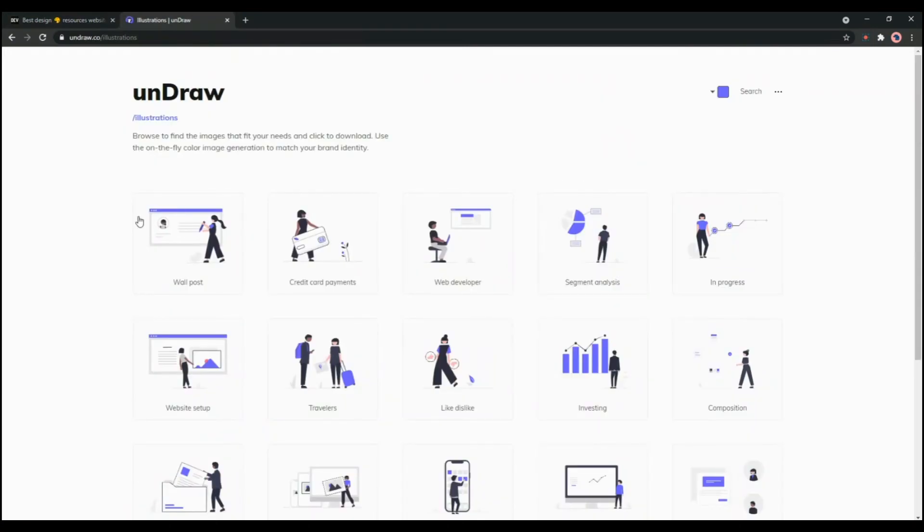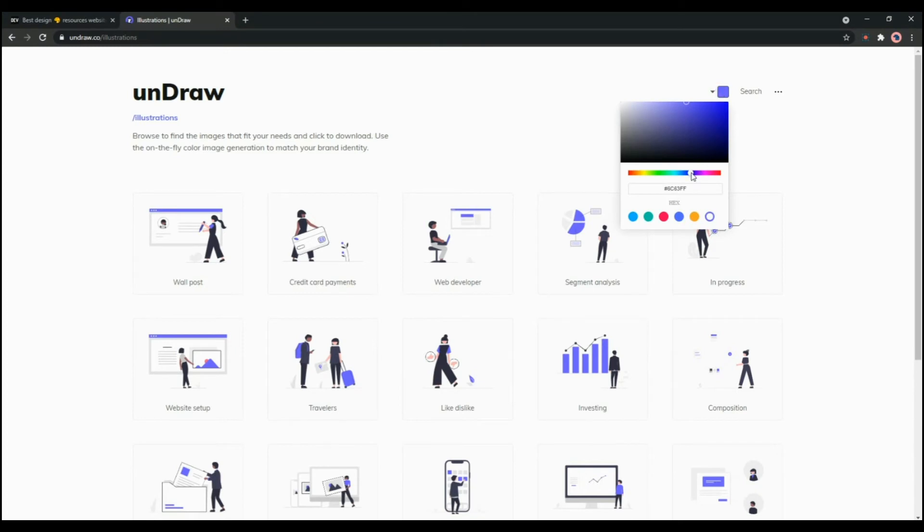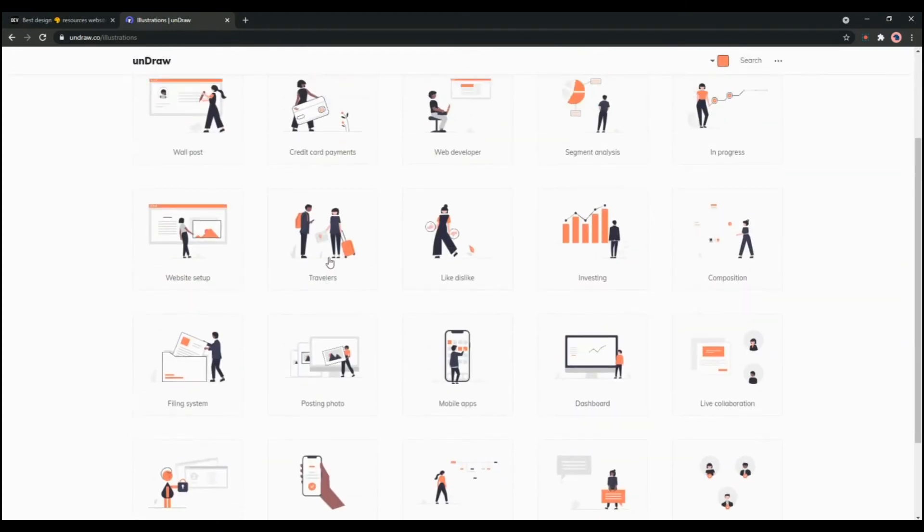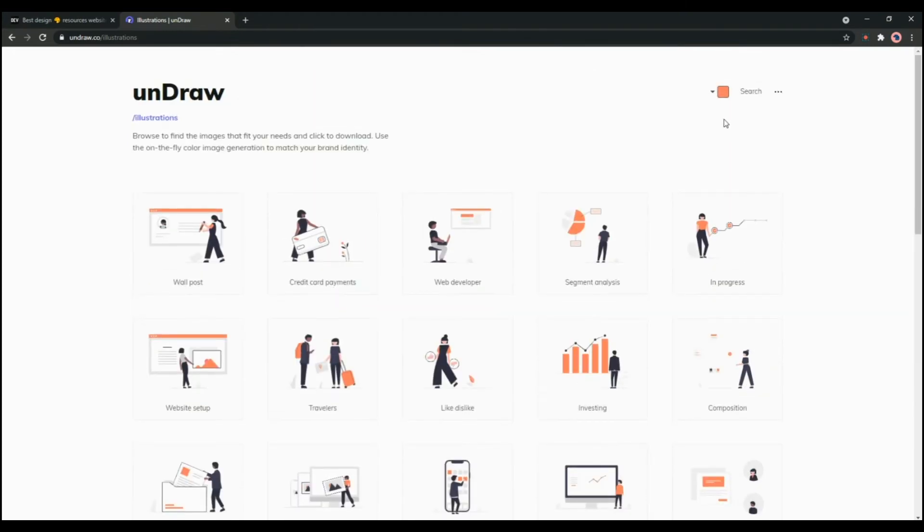As you can see you will get many options for illustrations. You can customize the colors from here. As you can see if you are changing the color to red, the illustrations are changing the colors as well.